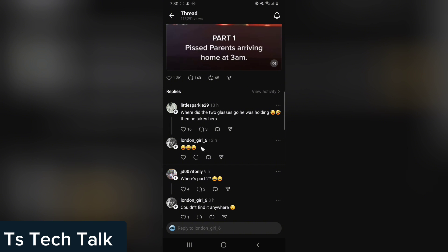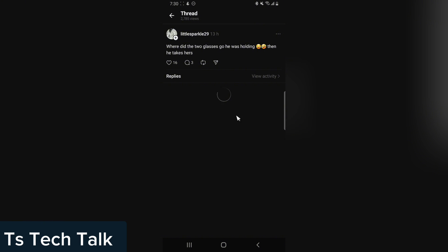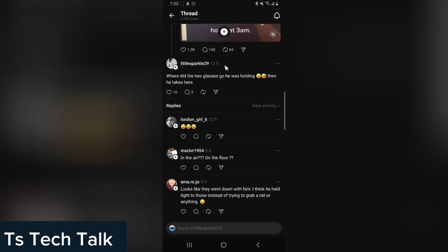This is a comment, and there are three replies under this comment. It's only showing one of the comments, but there are remaining ones to see. To see the remaining replies, click on the text of the comment, and it's going to display them.